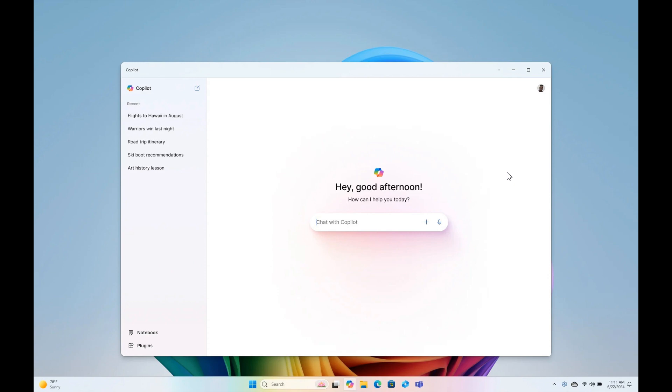And basically what this does is it behaves more like a native app compared to the existing Copilot, which means you can, as an example, resize, move and snap the window. And it's also pinned to the taskbar like any normal native app.